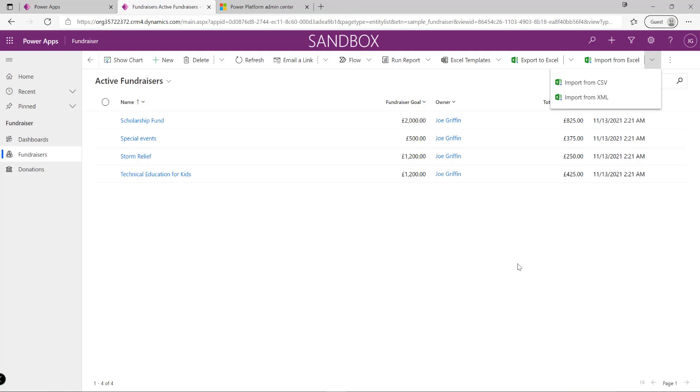The expectation is that we have appropriate tables built out in Dataverse. We need to ensure proper mapping, and the rows we import will exist there, so there may be duplication between systems. But if we're moving from a spreadsheet system into Dataverse for the first time, this option may be most appropriate.